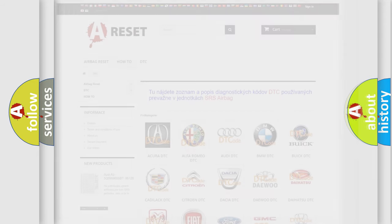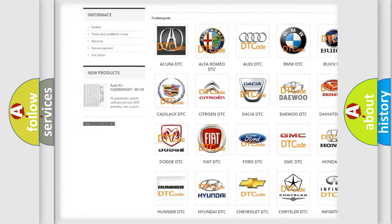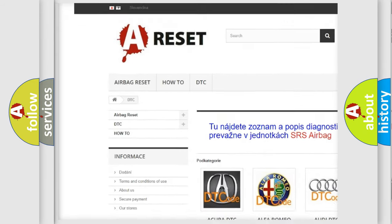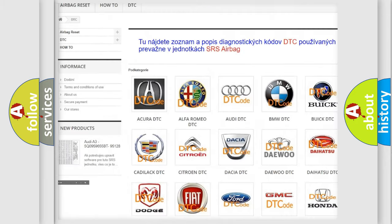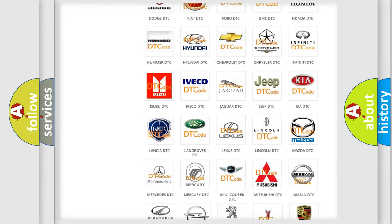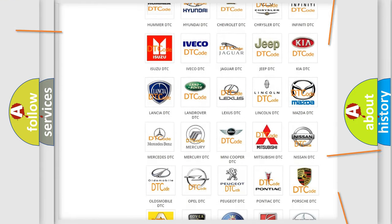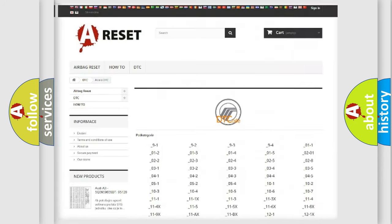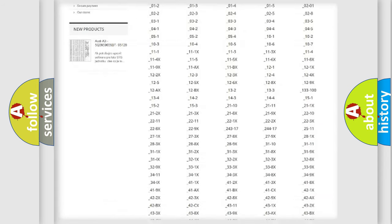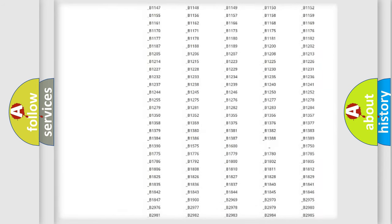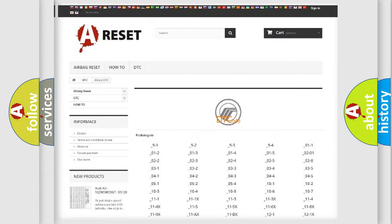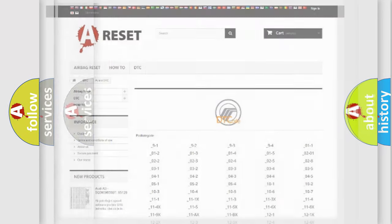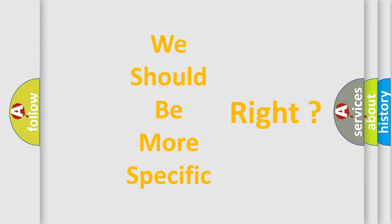Our website airbagreset.sk produces useful videos for you. You do not have to go through the OBD2 protocol anymore to know how to troubleshoot any car breakdown. You will find all the diagnostic codes that can be diagnosed in a car, and many other useful things. The following demonstration will help you look into the world of software for car control units.